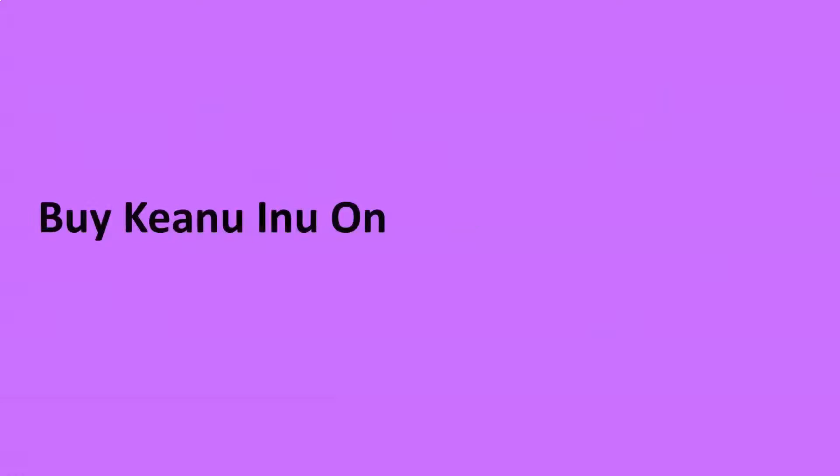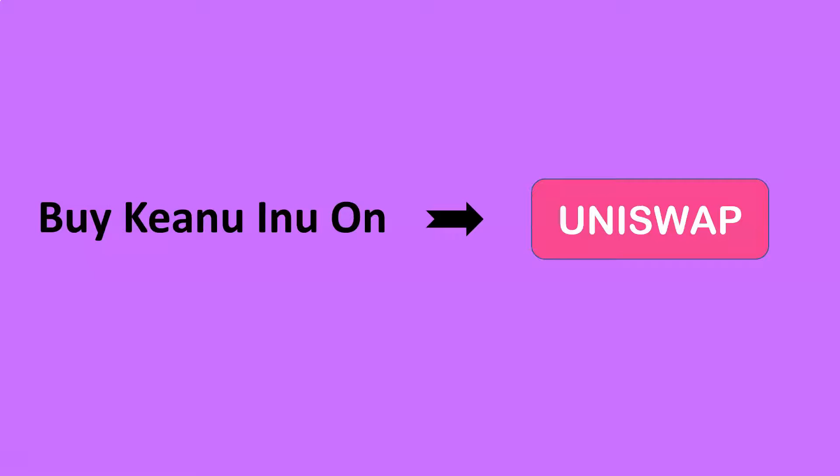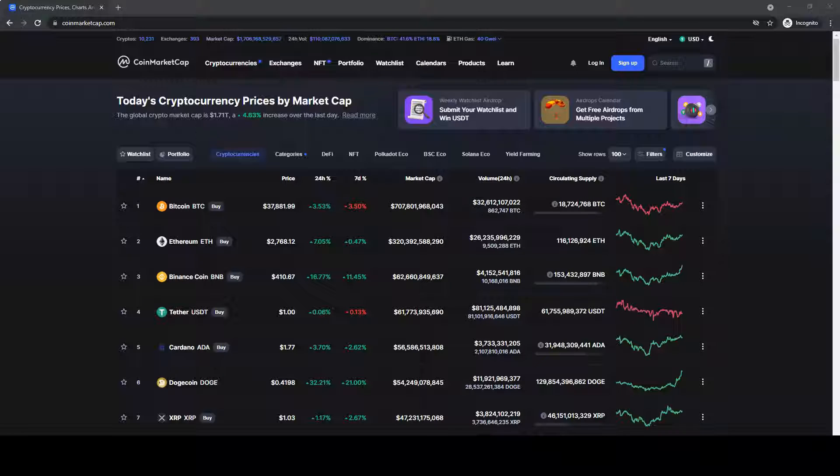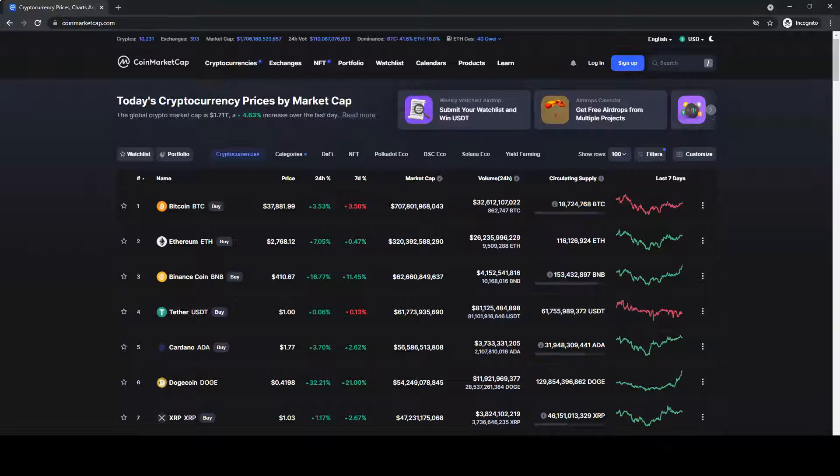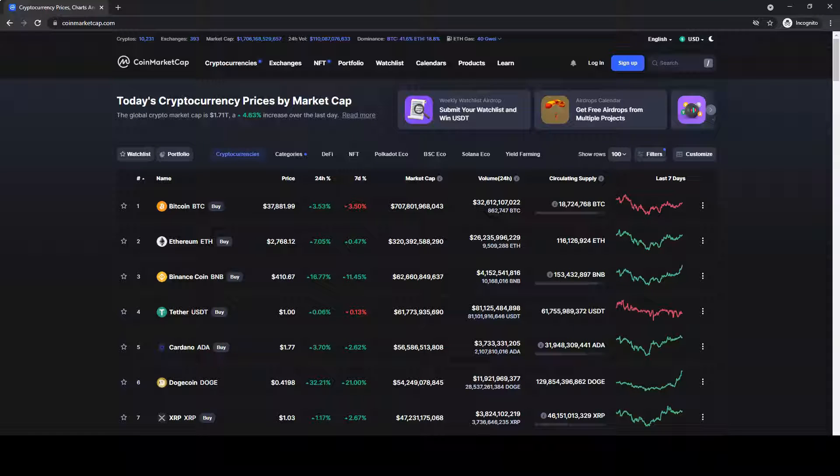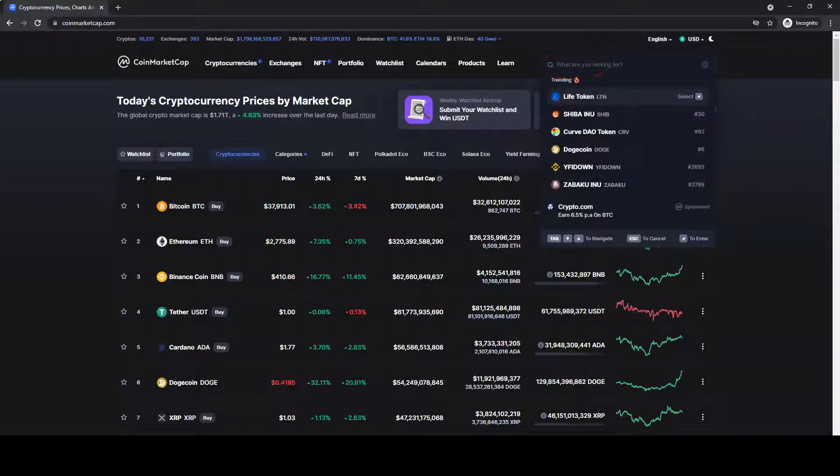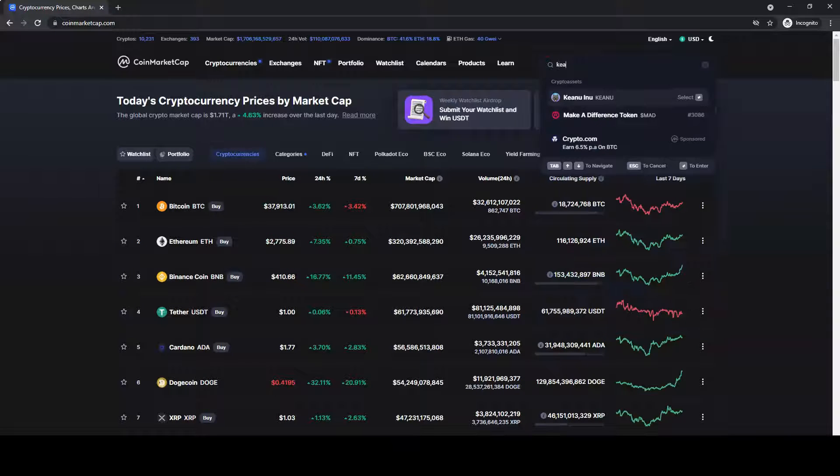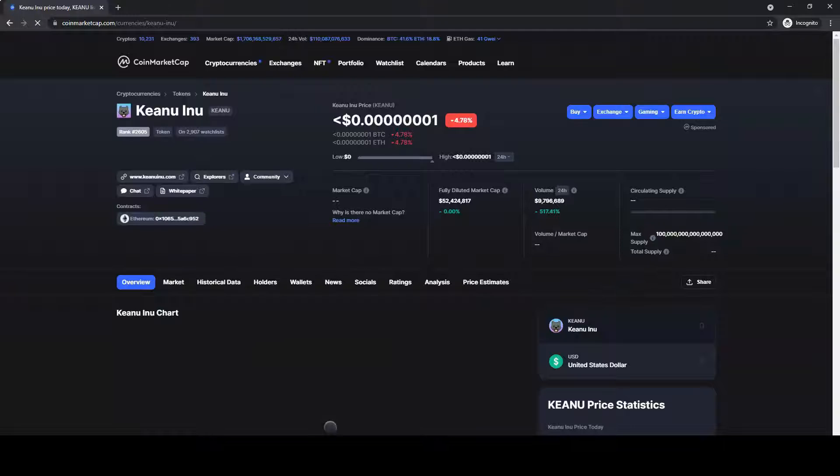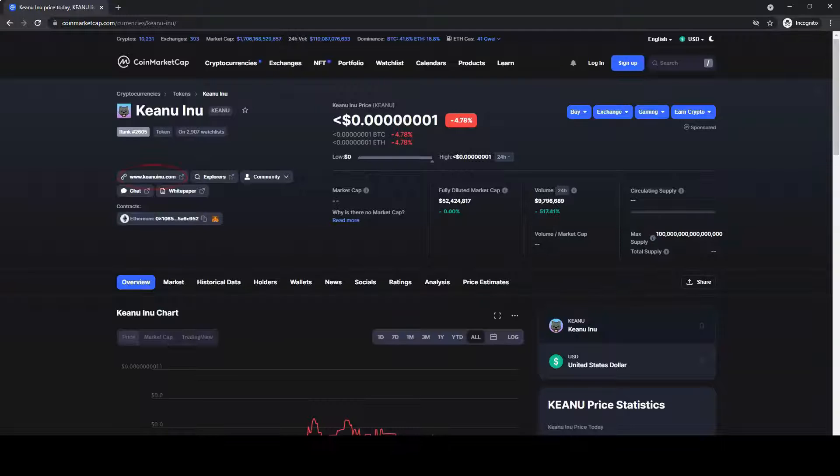Buy Keanu Inu on Uniswap. First, go to coinmarketcap.com and search for Keanu Inu. Then, click on the website.